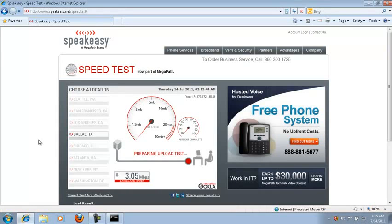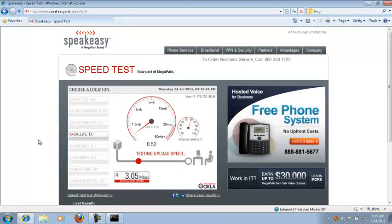Look at that — 3.05 megabits per second download. And like I said, it's a pure connection speed.